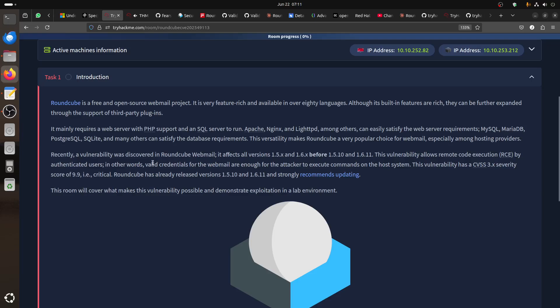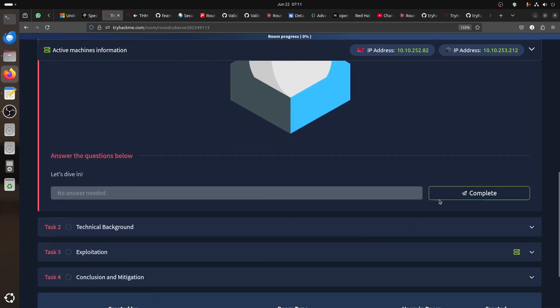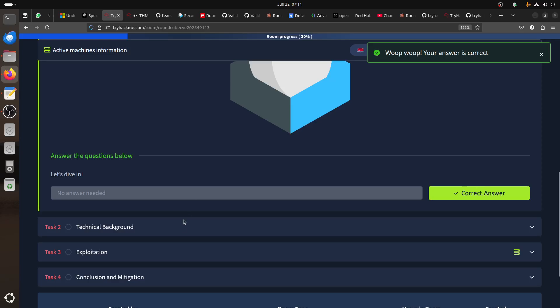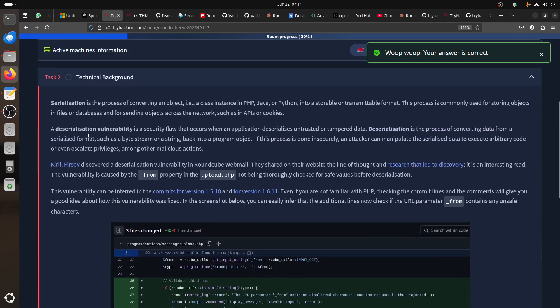There's a recent vulnerability discovered in the webmail. It affects versions 1.5 and 1.6 before 1.5.10 and 1.6.11. It allows remote code execution by authenticated users, so you need to have an account first. Valid credentials for the webmail are enough for the attacker to execute commands on the whole system. This vulnerability has a CVSS3 severity of 9, so it's very dangerous.